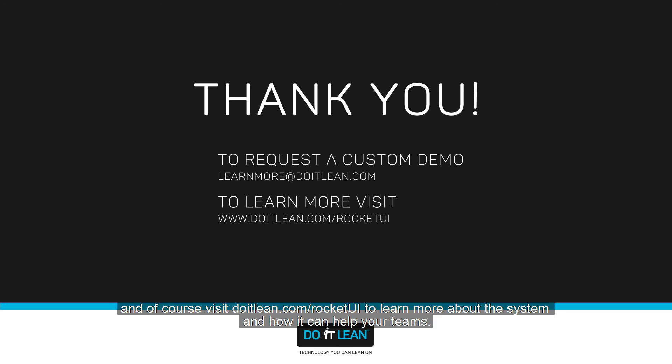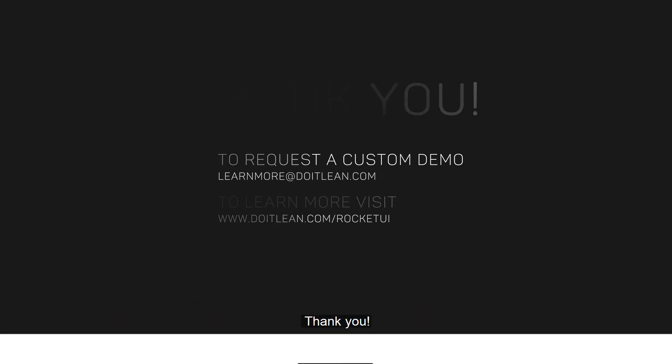And of course, visit doitlean.com/rocketui to learn more about the system and how it can help your teams. Thank you.